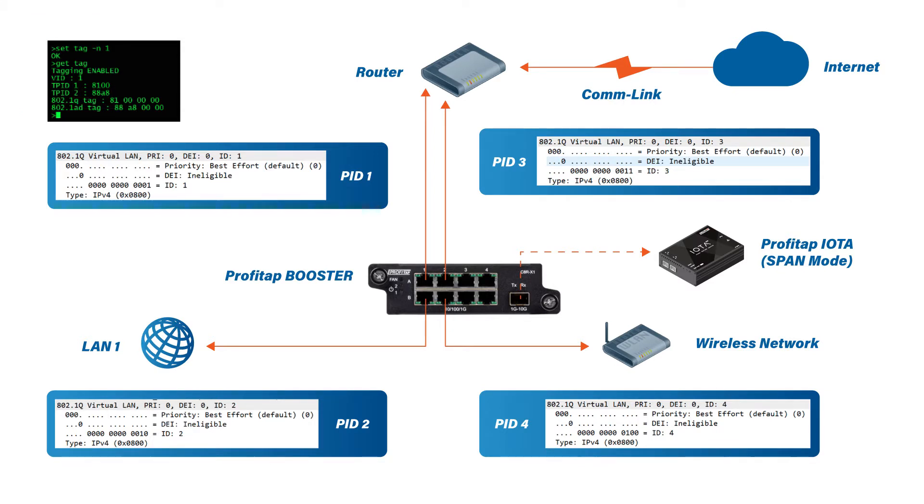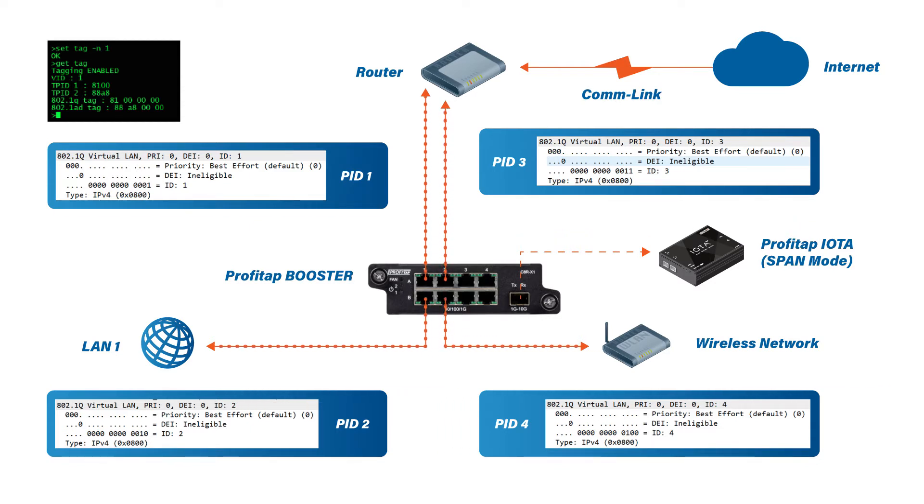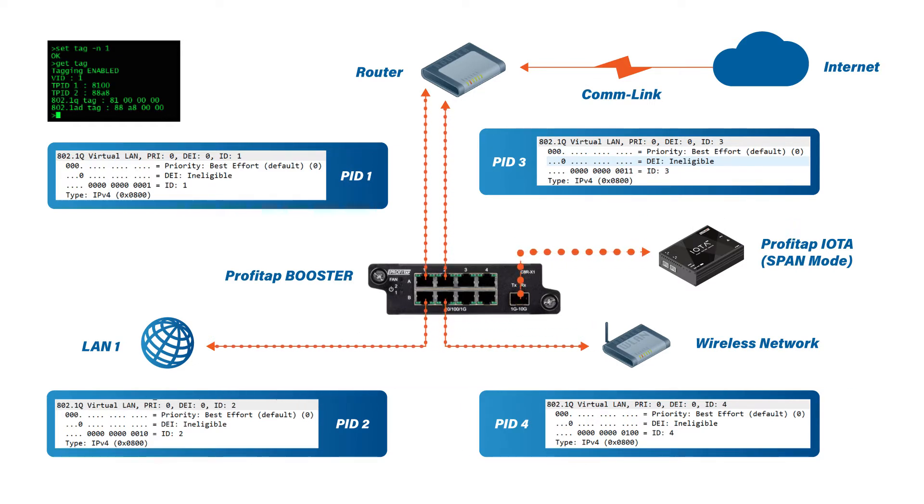So I ran traffic through it. You can see LAN 1 set up as a tap going to the router, tapped through those two ports. Wireless Network tapped through these two ports coming to the router, and aggregated out and sent to the IOTA Sensor so it can capture and monitor all this traffic.